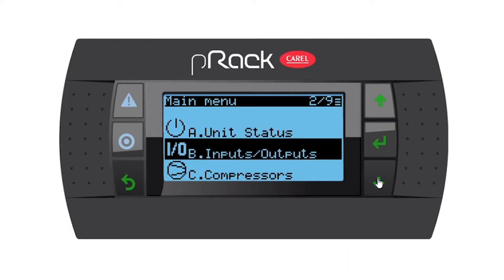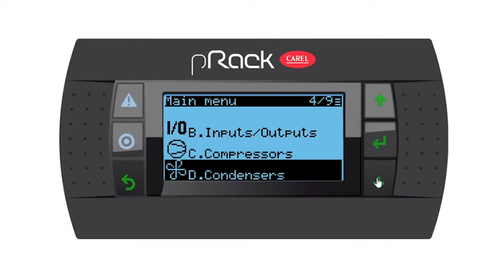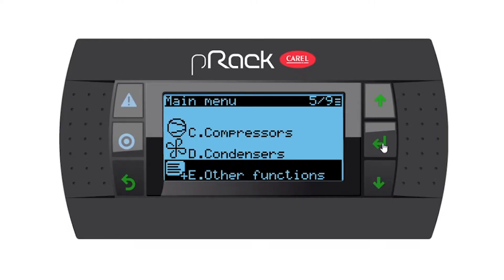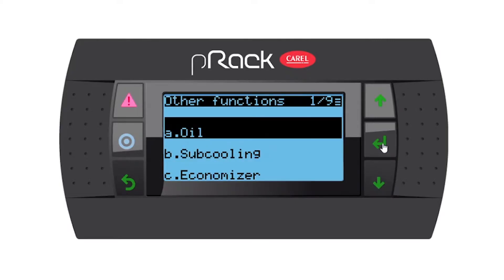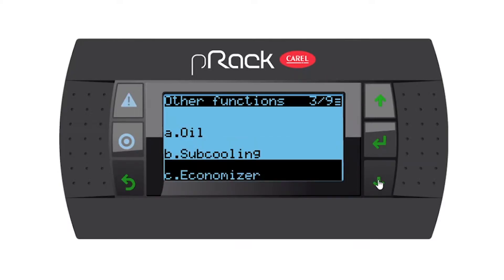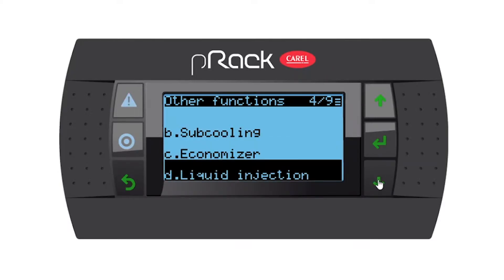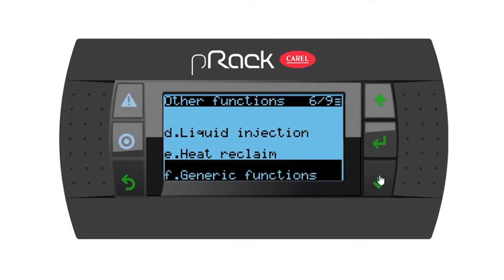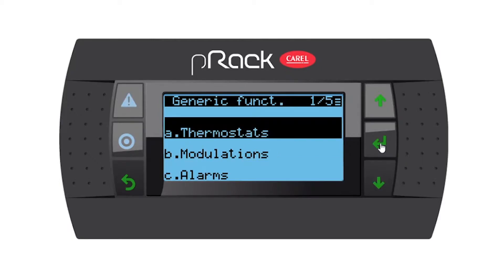In the main menus, let's go down to menu E — Other Functions — and press enter. Then in the sub-menus, go down to sub-menu F which is Generic Functions and enter. Here are the two different kinds of generic functions you can set up: thermostats and modulations. We want to set up our thermostats.